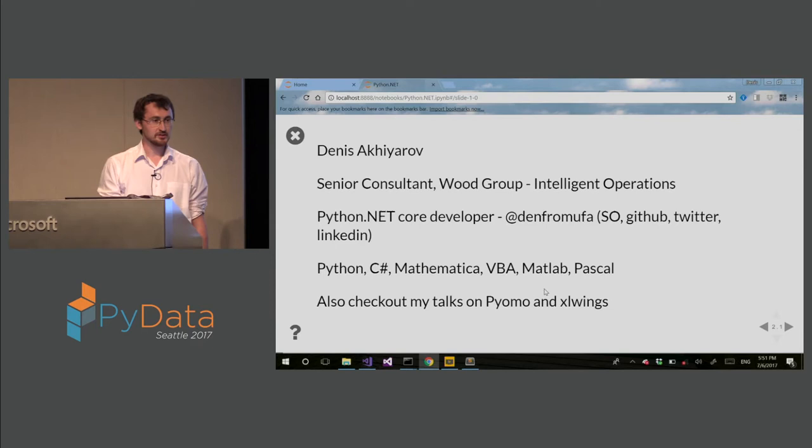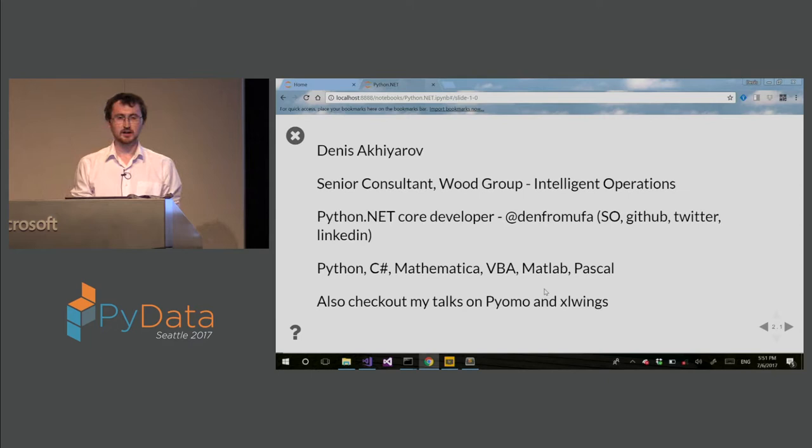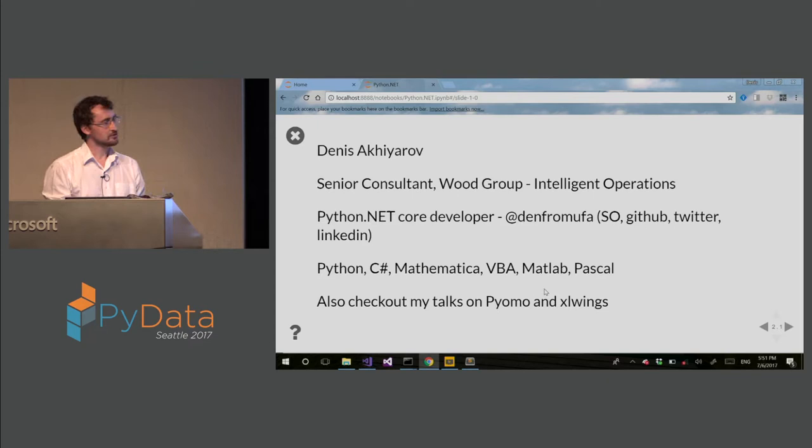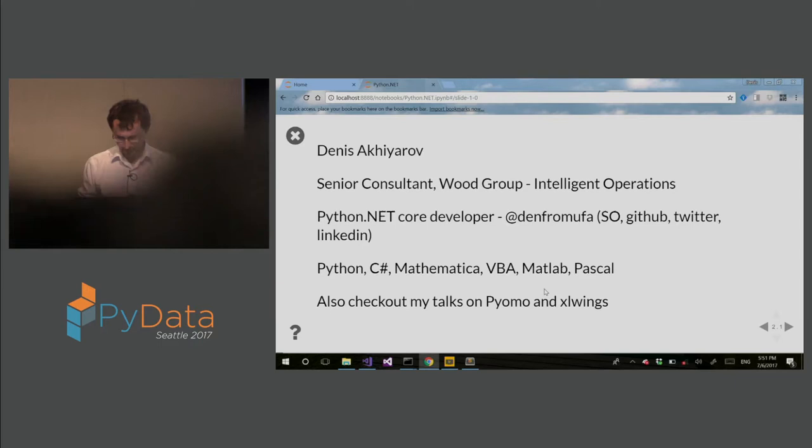I'm also Python.NET Core Developer. We have several of them. So my handle nickname online is DanFromUFA. You can find me on Stack Overflow, GitHub, Twitter, LinkedIn, whichever channel you prefer.